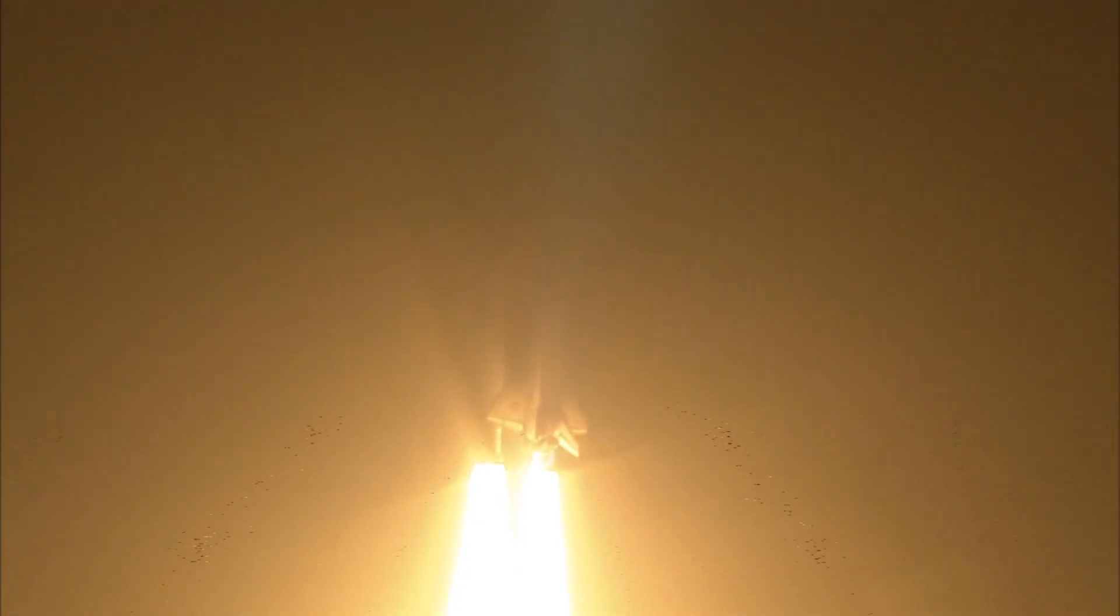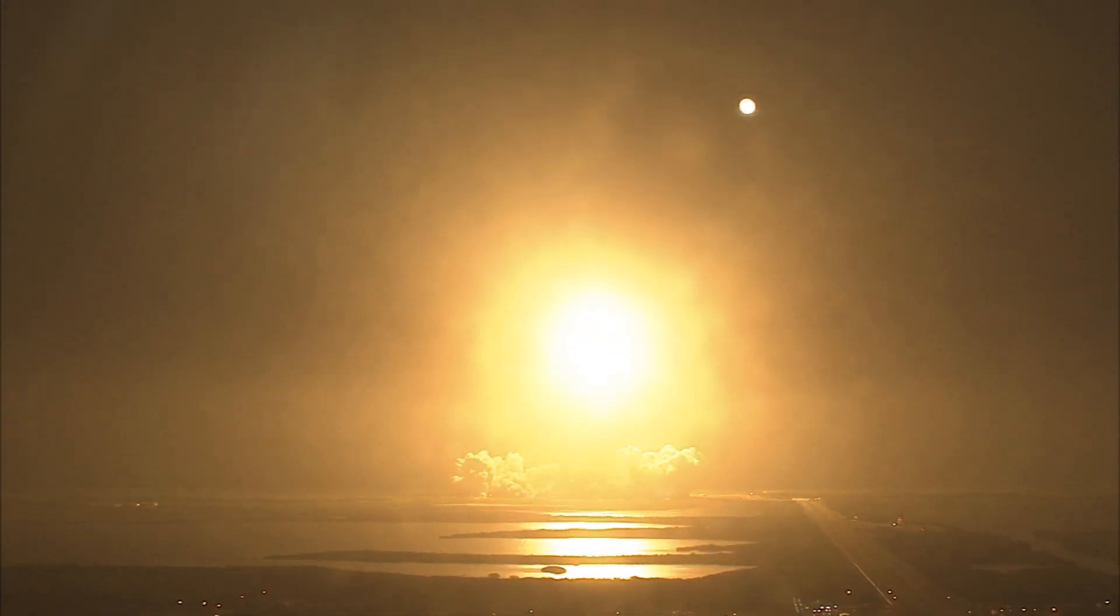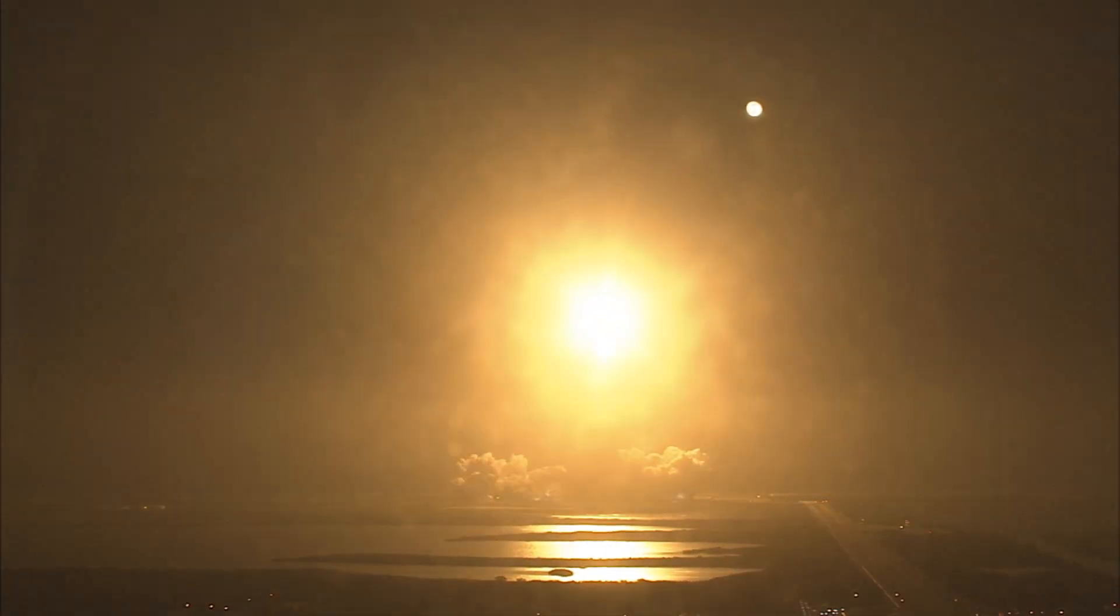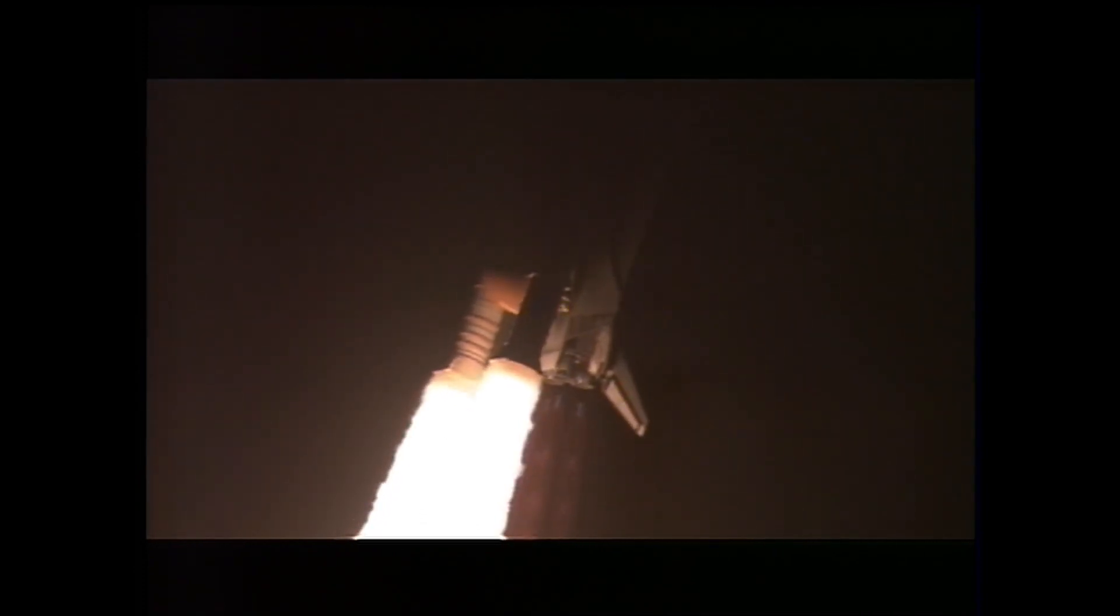Houston now controlling. Houston Endeavour roll program. Roger roll, Endeavour. Commander Chris Ferguson confirming Endeavour is rolling on course for a rendezvous with the International Space Station.